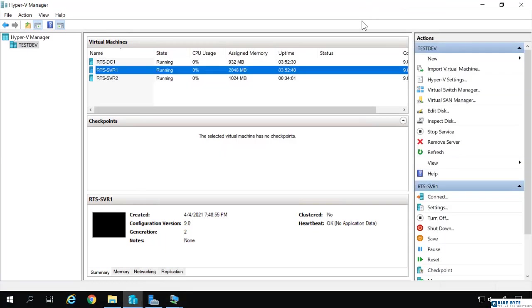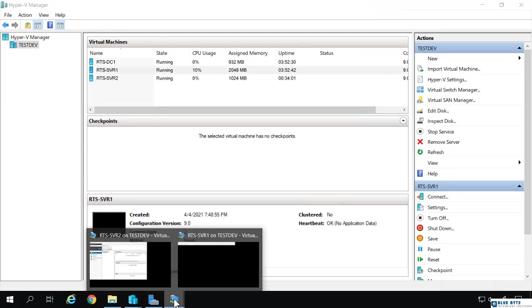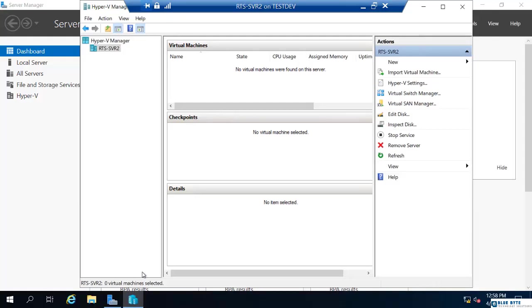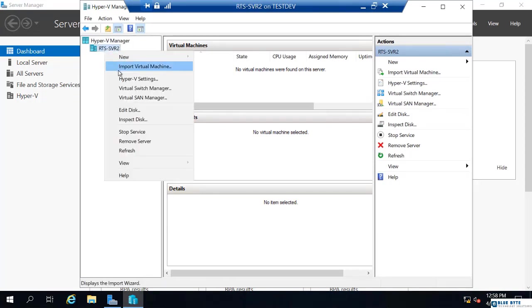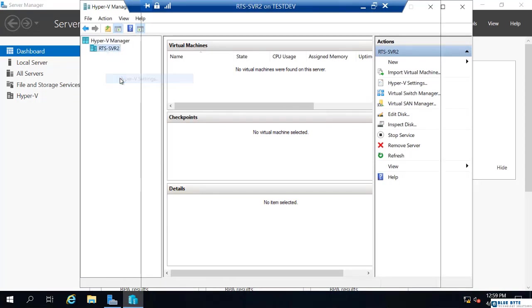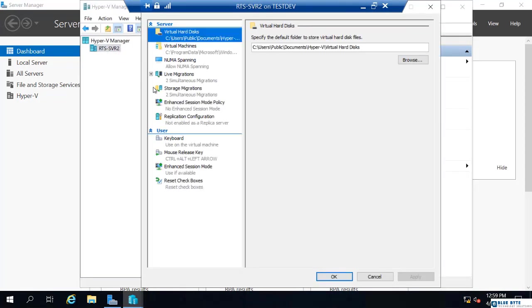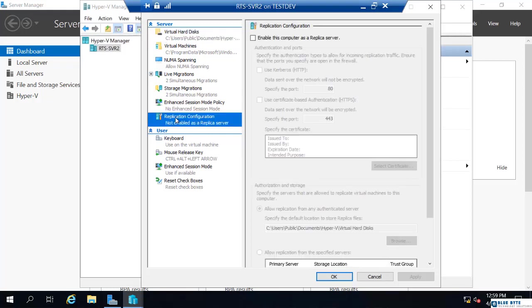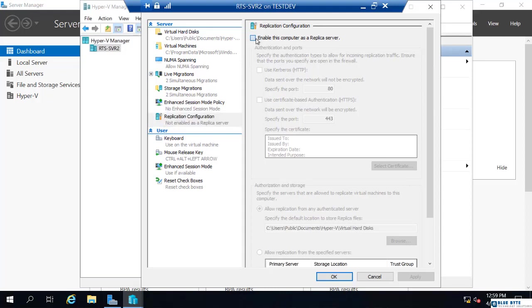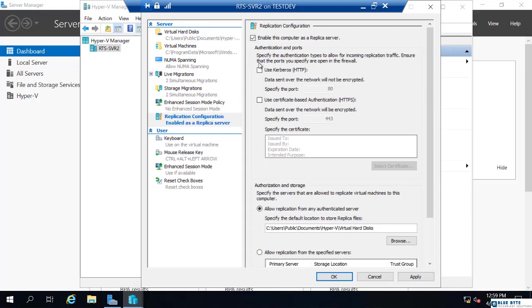So, if we go to RTS serve 2. On RTS serve 2, I'm going to right click the server and go to Hyper-V settings. And there I have this replication configuration. Pretty straightforward to configure. I'm just going to choose to enable this computer as a replica server. I'm going to use Kerberos over HTTP port 80.